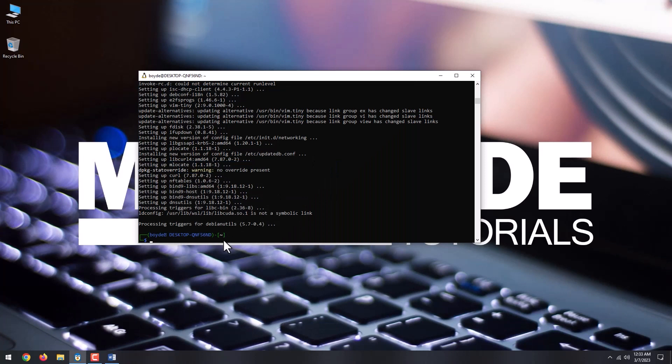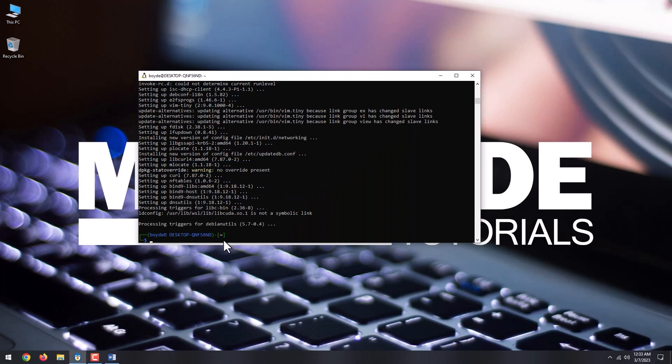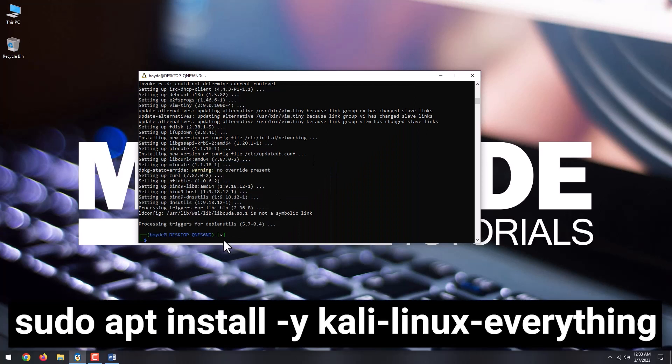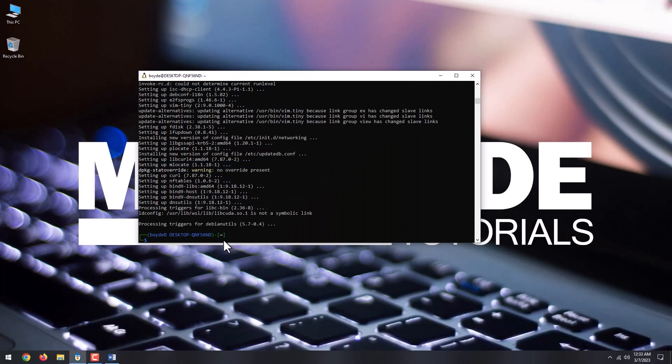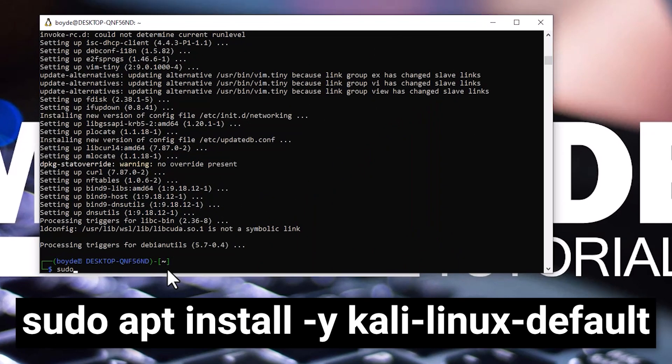Since the Kali Linux that we have installed from Microsoft Store is a very limited version, I will show you how to install the full version. You can either choose a default Kali install, which is with default apps installed, or you can choose everything, which installs all additional apps. If you want the default install, type sudo apt install -y kali-linux-default, and if you want everything, type sudo apt install -y kali-linux-everything. For this video, I will install the default distribution.